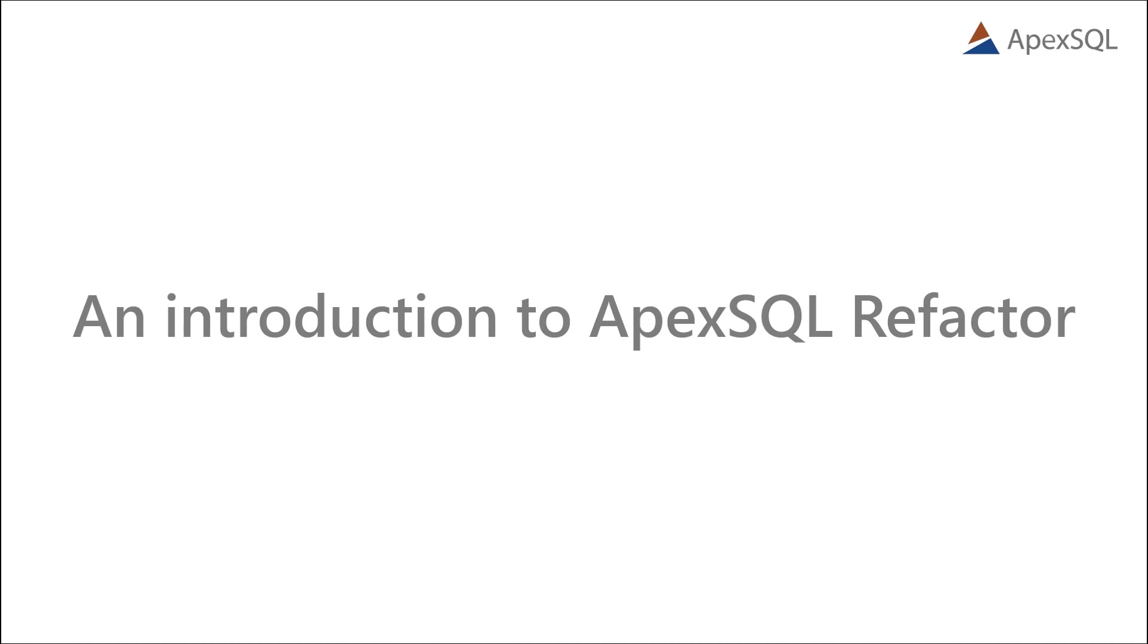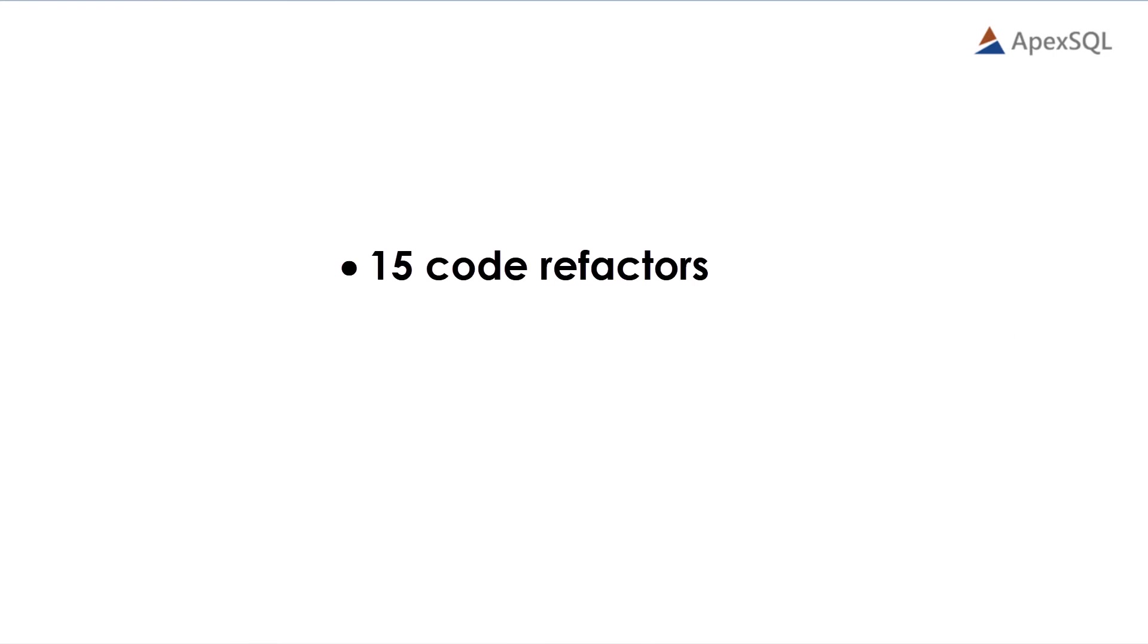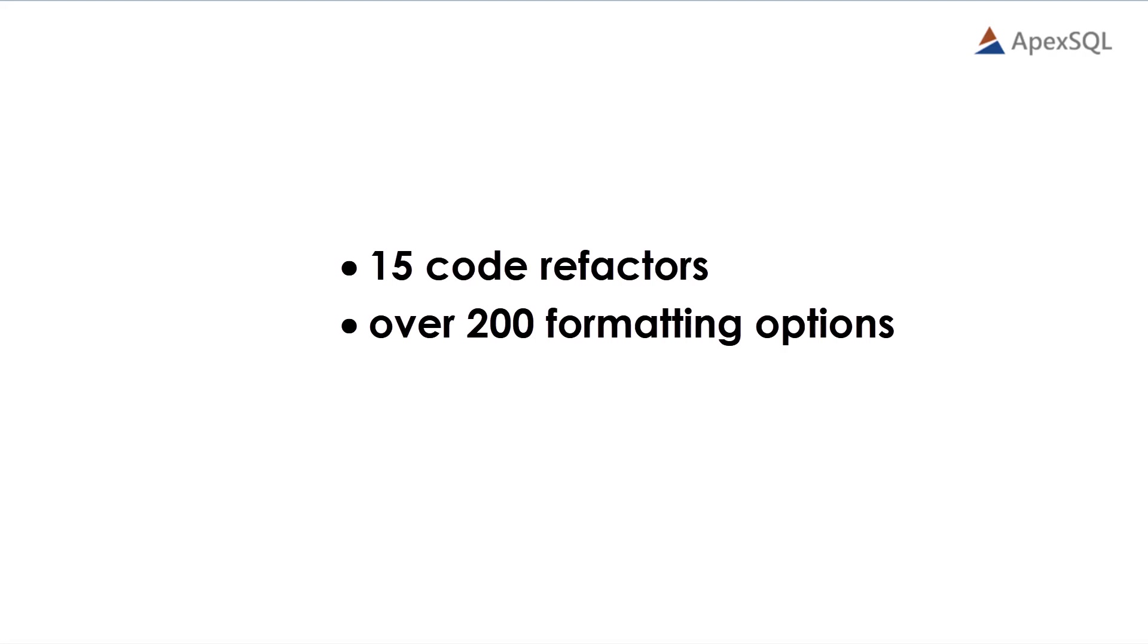Hello and welcome to this video presentation in which we'll introduce ApexSQL Refactor, a SQL Server Management Studio and Visual Studio add-in for formatting and refactoring SQL code with 15 code refactors and over 200 formatting options.